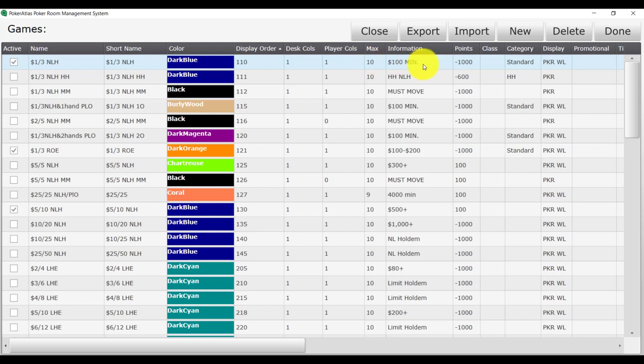Information is a field that you can use to put your min-max buy-ins for the game or other information. For example, if you were running a mixed game and you needed to display which games were in that mix, or if it's a must-move game.